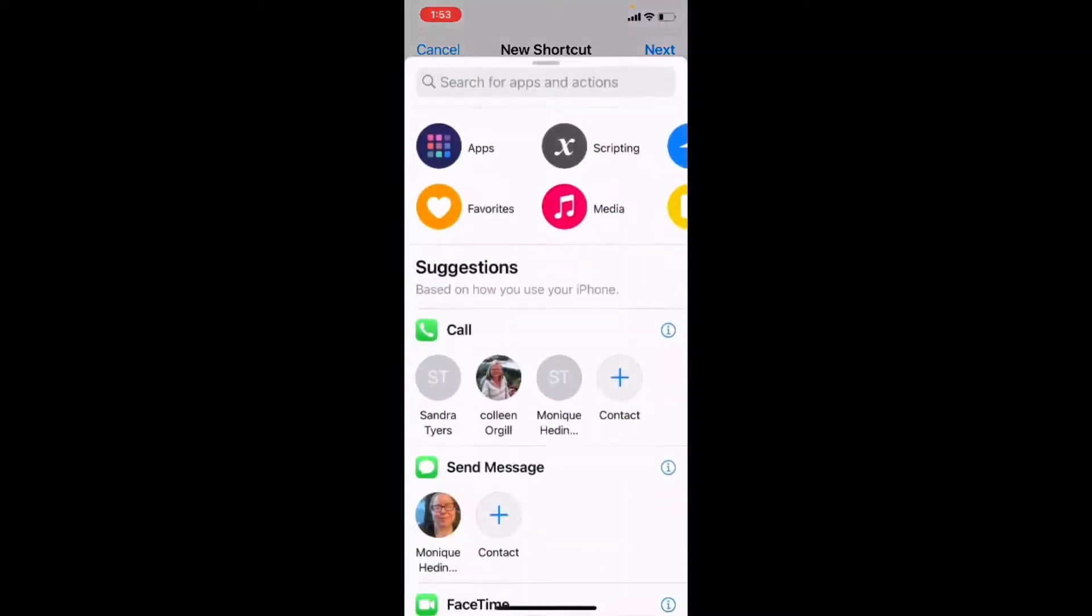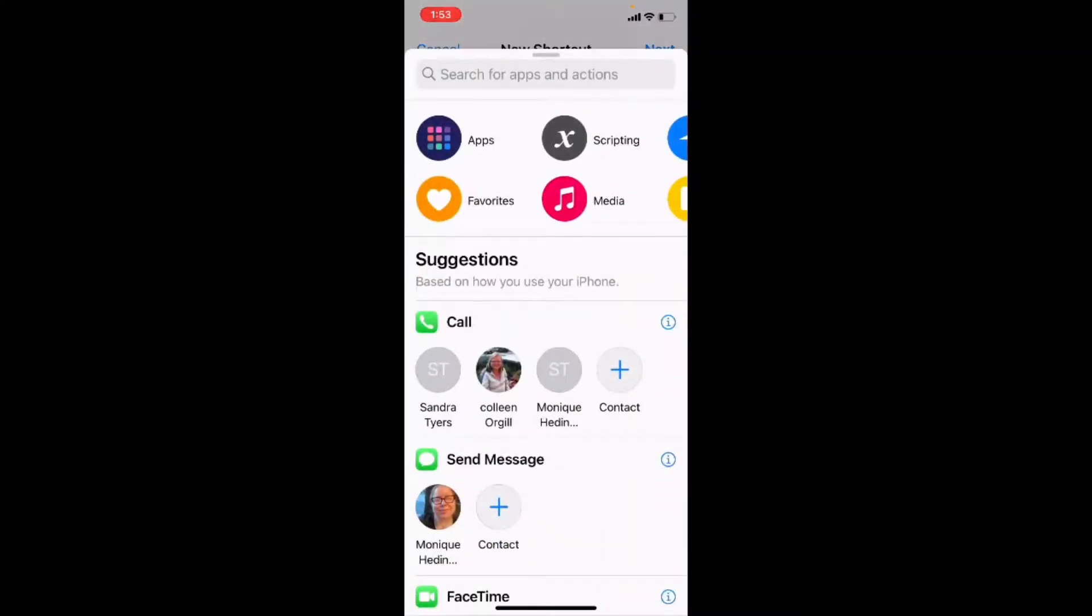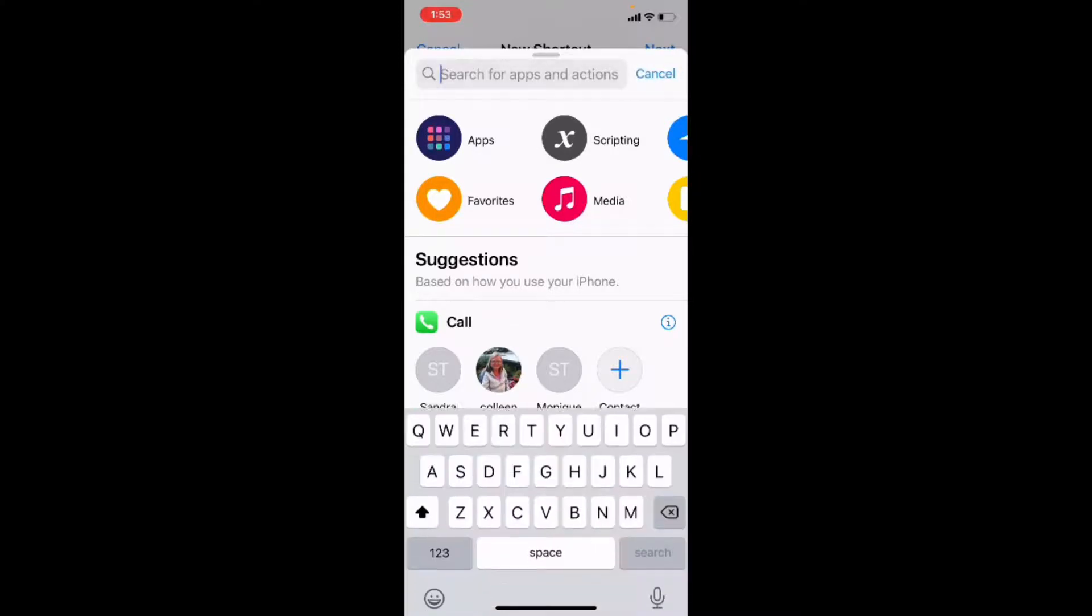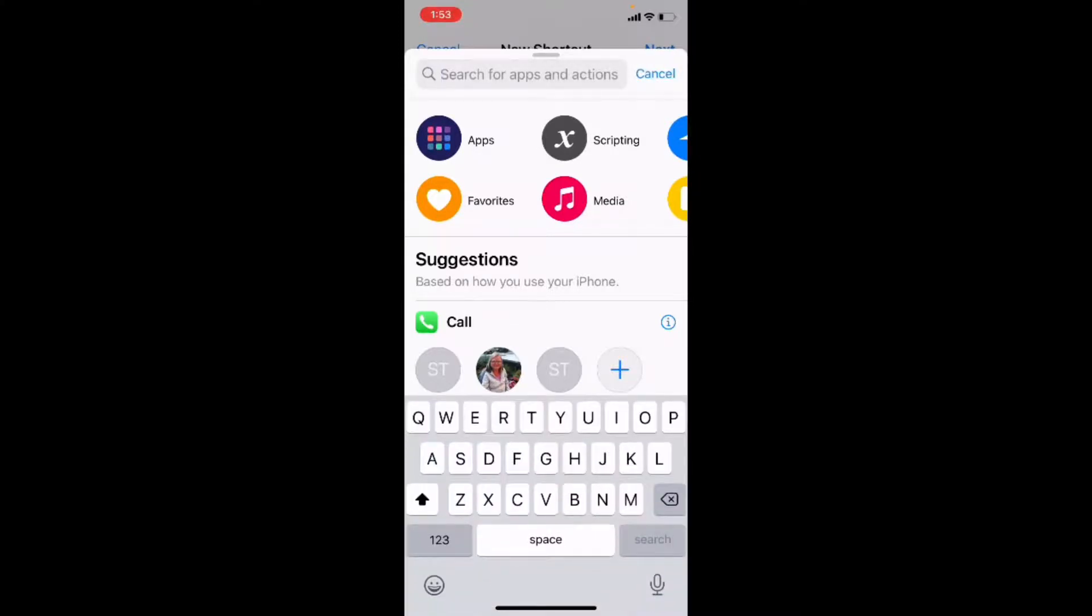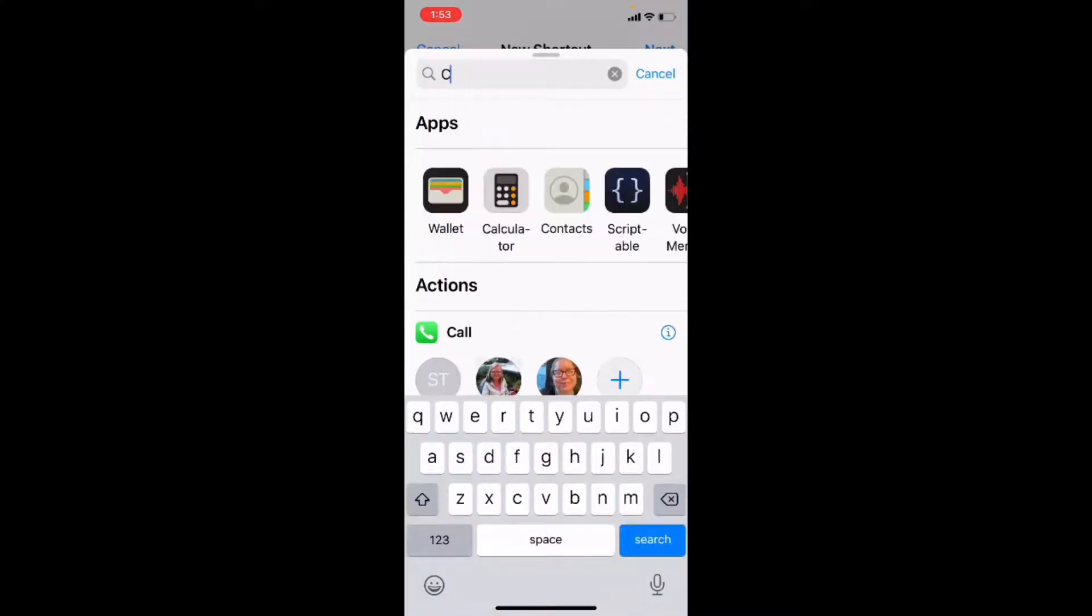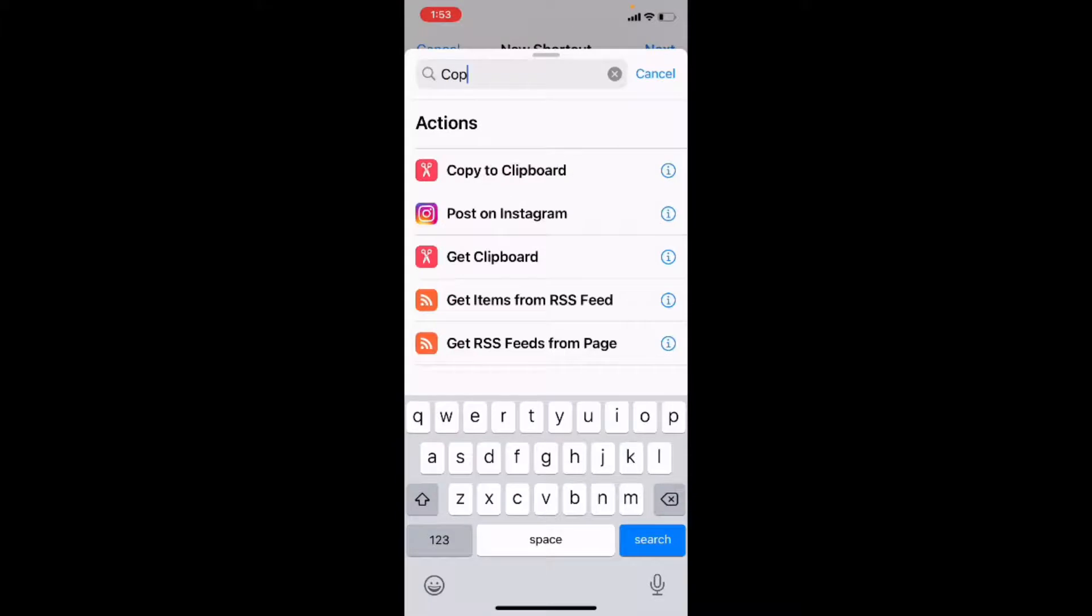The next thing I want to do is take that text and copy it to the clipboard. So I'll tap on the plus sign and start typing copy. And there's our action copy to the clipboard.